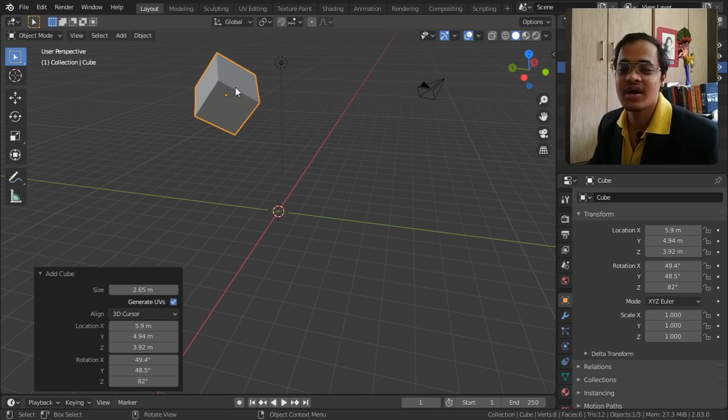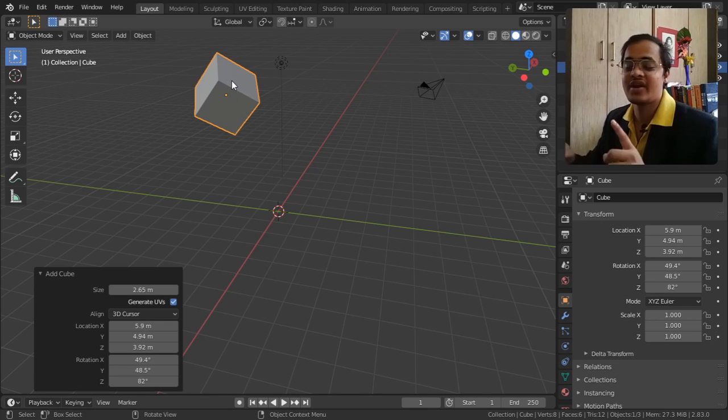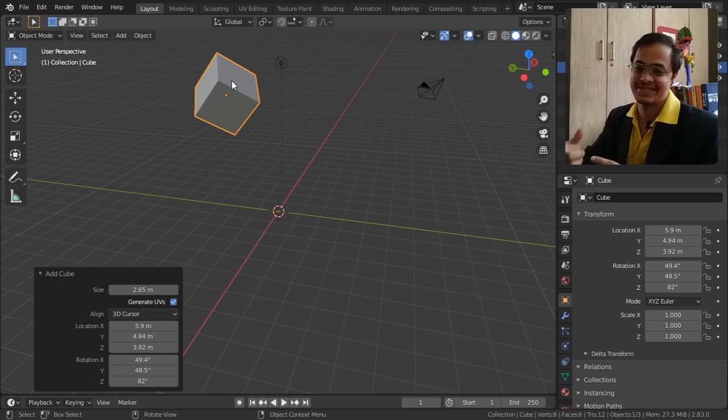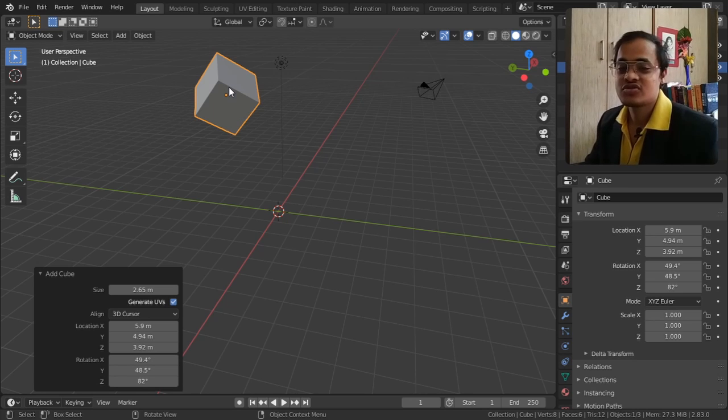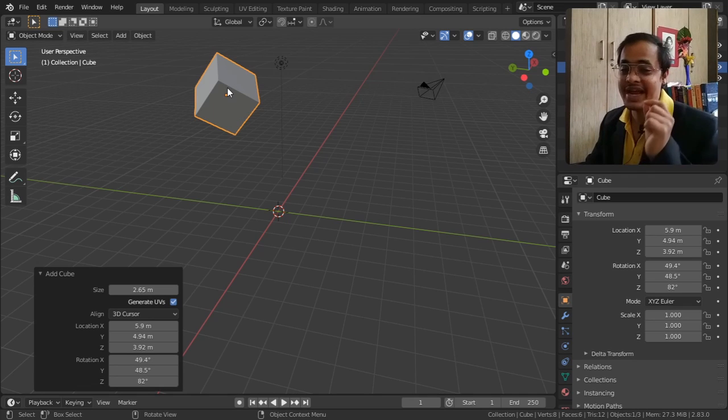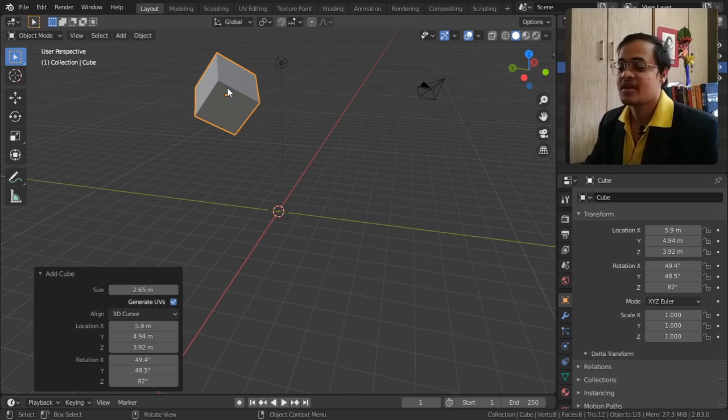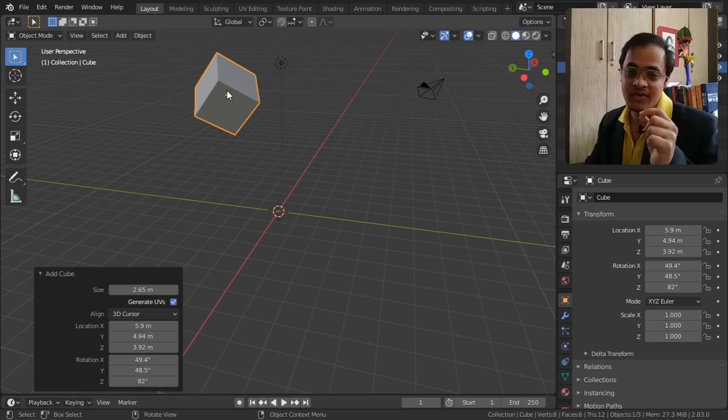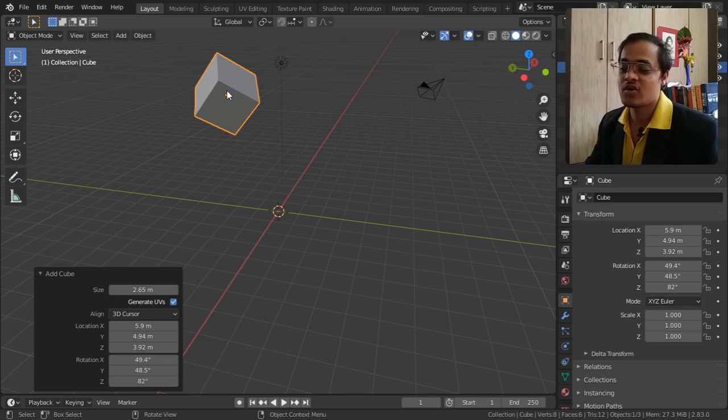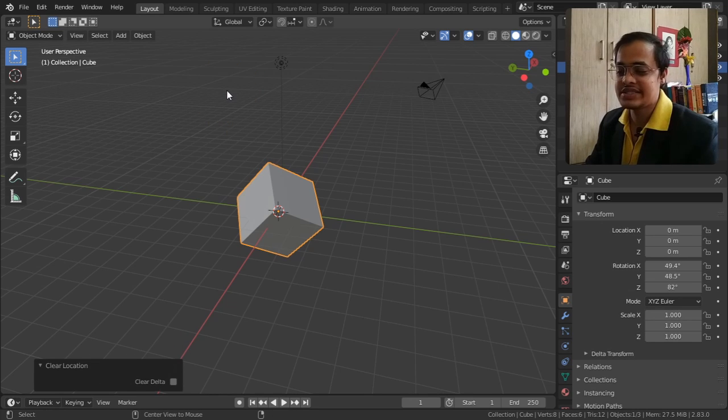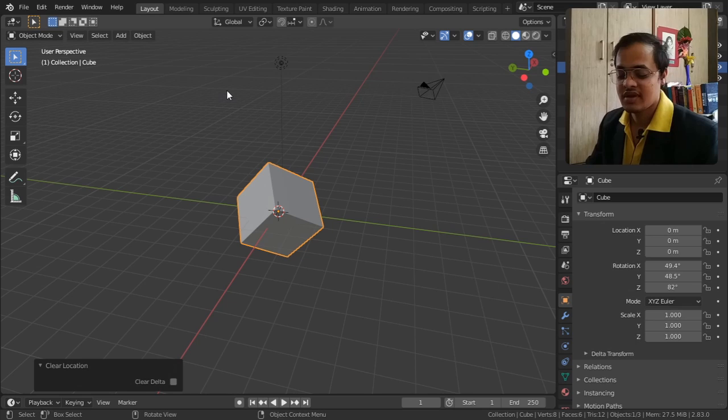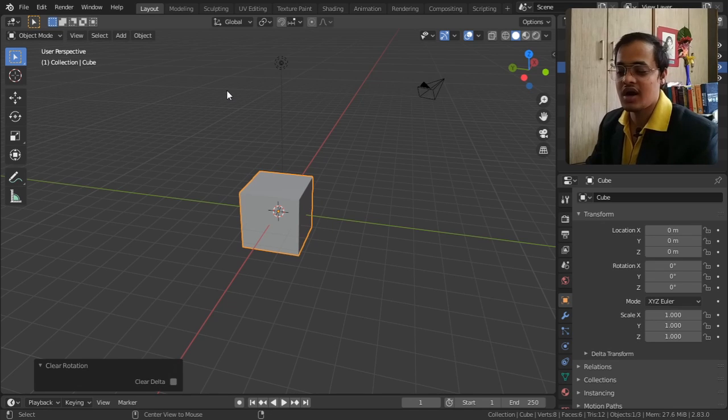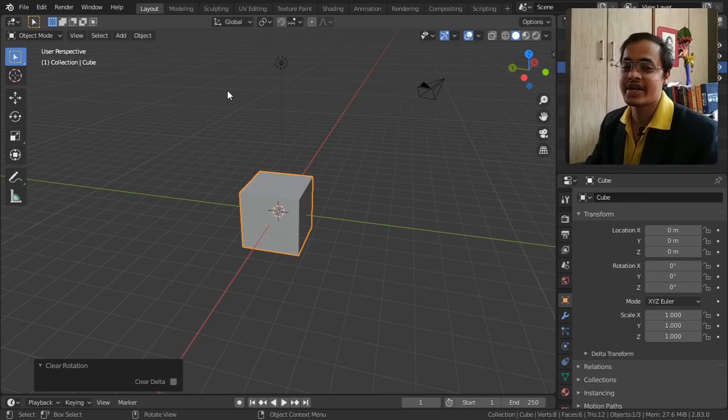One more tip I want to say is Alt+G to bring it back to where it was, Alt+R to rotate it by default how it was first when we took the cube.